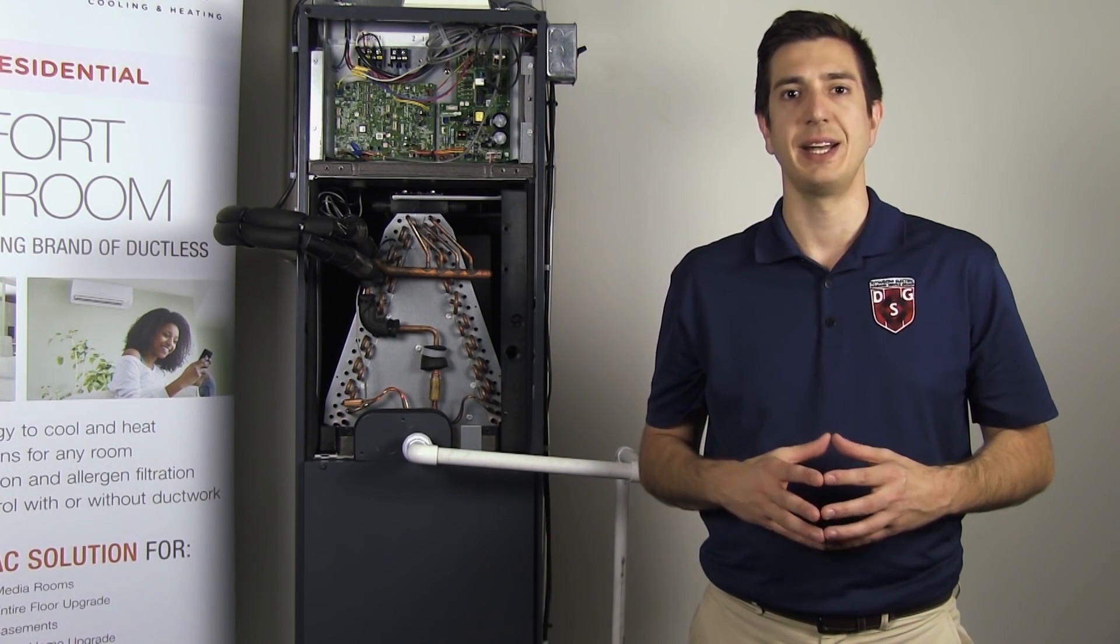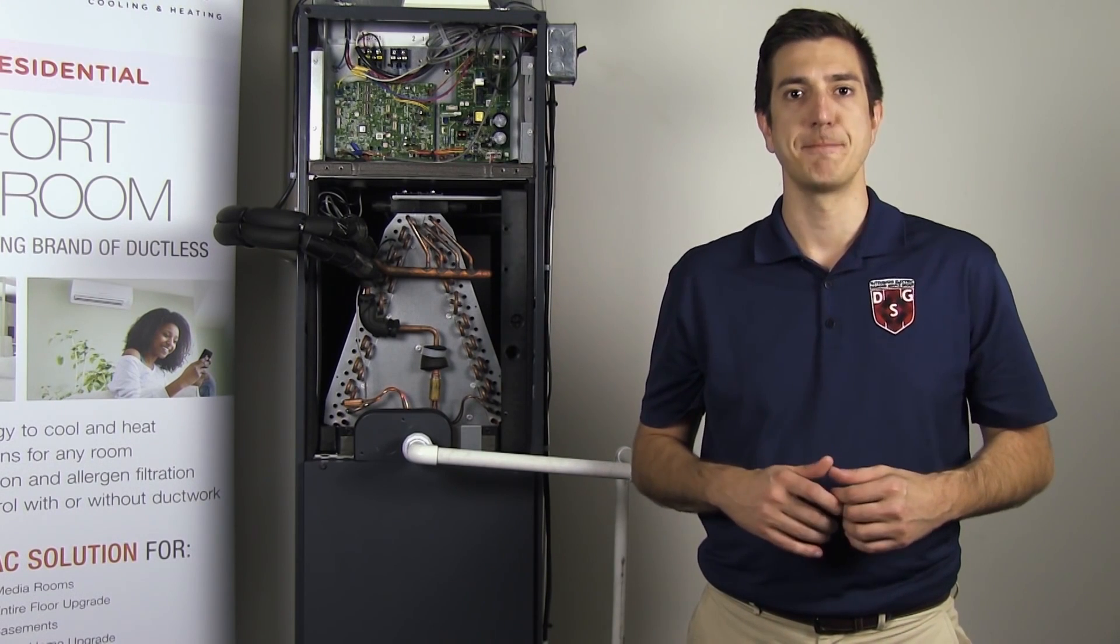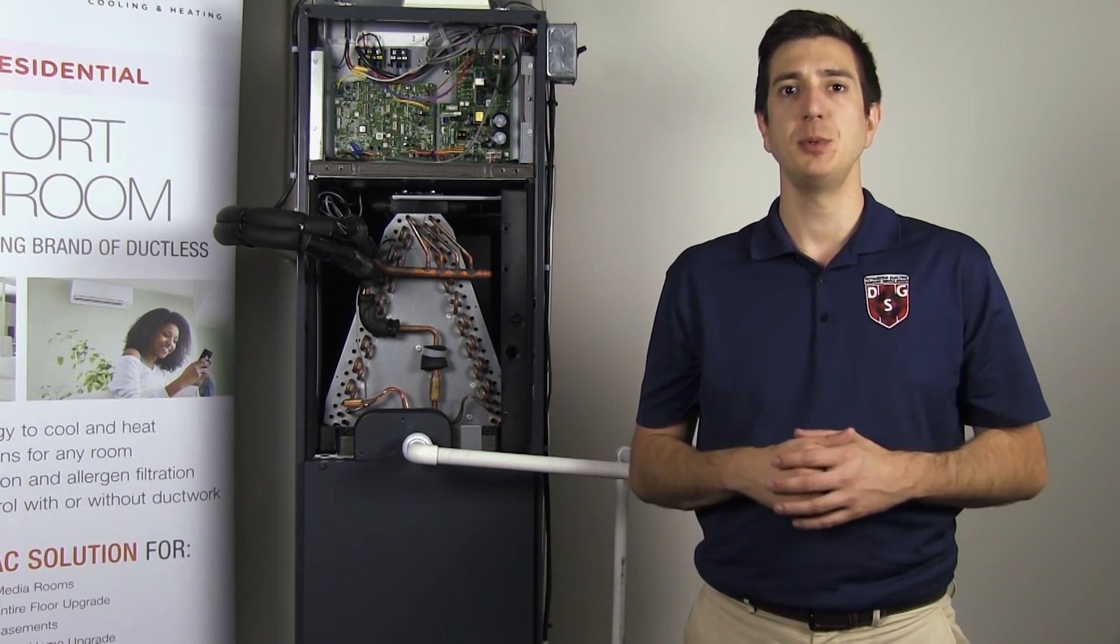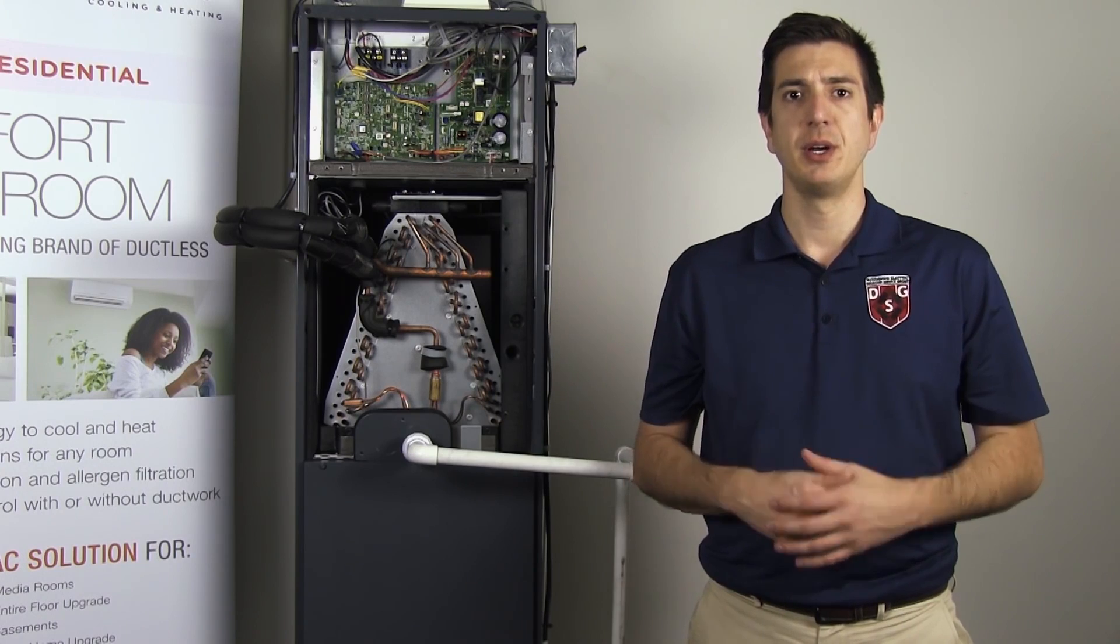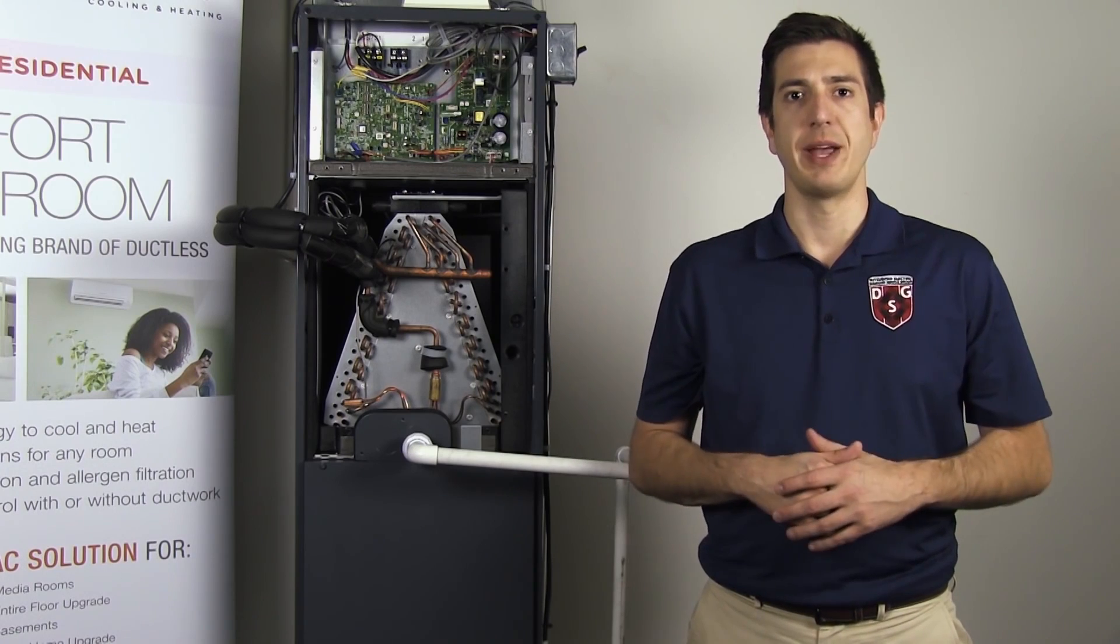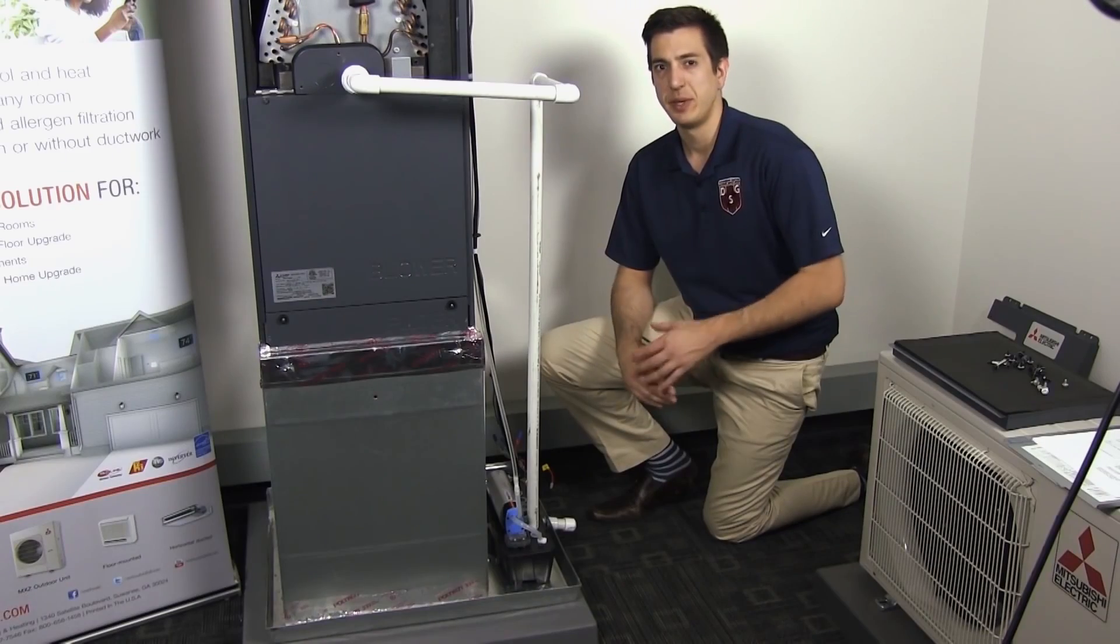The P4 and P5 error codes both revolve around water protection located at the indoor unit. There's a few subtle differences between the two which we'll expand on.